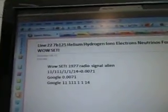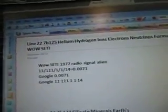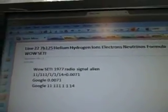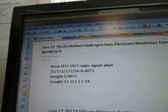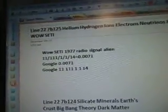Line 227B125. Helium, Hydrogen, Ions, Electrons, Neutrinos, Formula. WoW, SETI. There's the alien radio signal there.